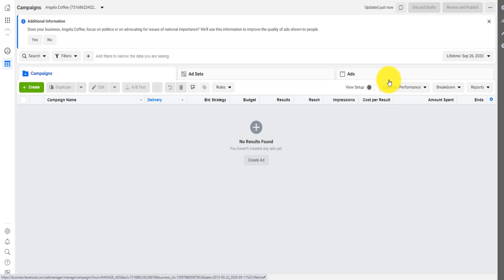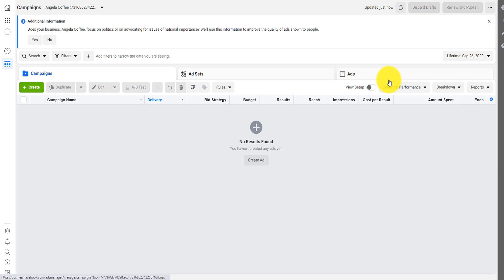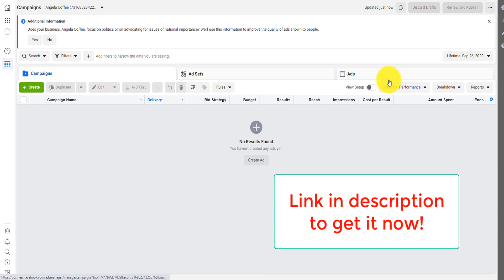And so because there are other competitors that have higher budgets than you, you end up spending more. So I'm going to show you a tool or a trick that will allow you to actually find hidden keywords in Facebook and reduce dramatically your cost per click or your CPM, your cost per mile.